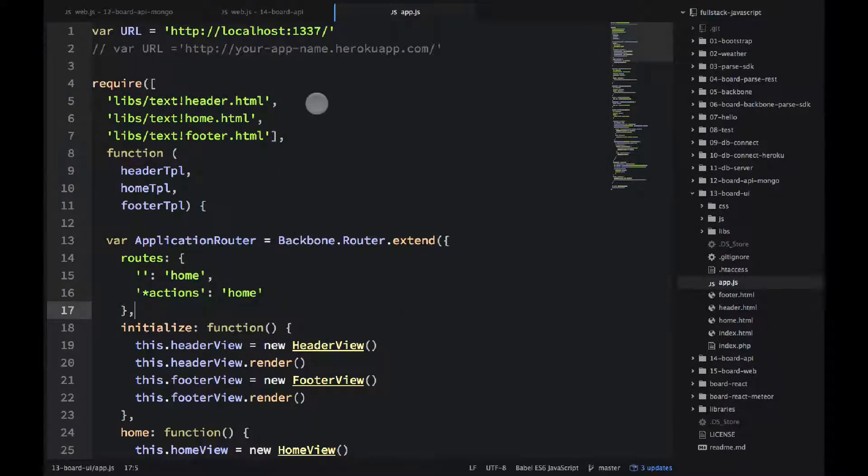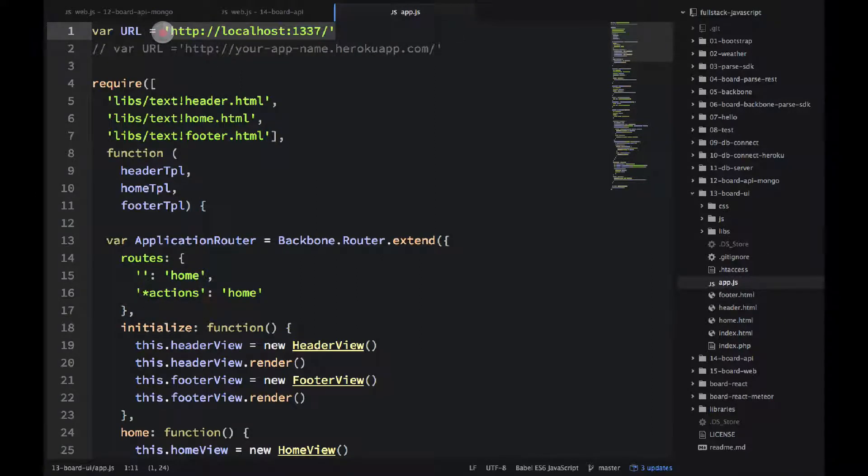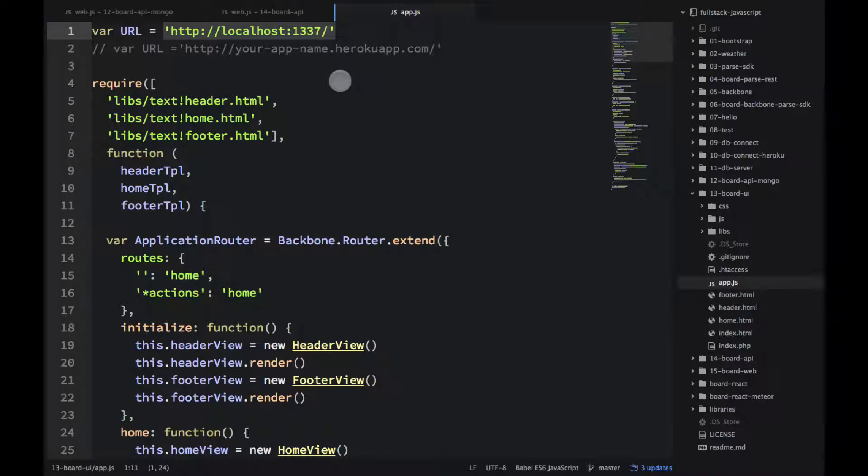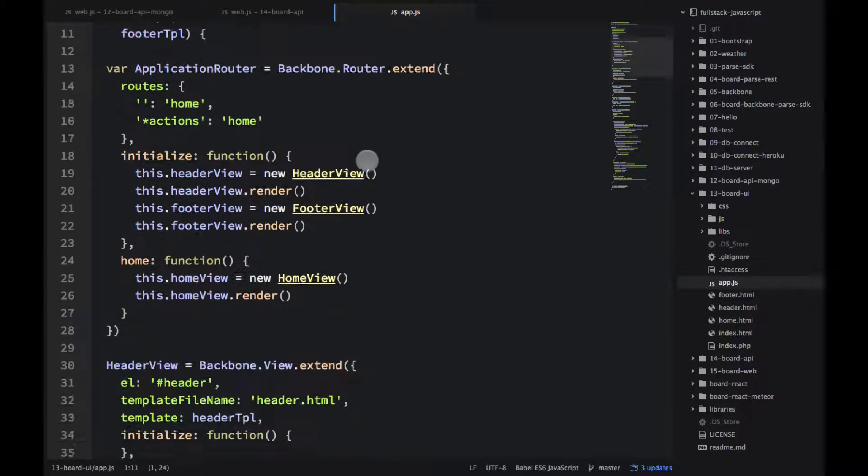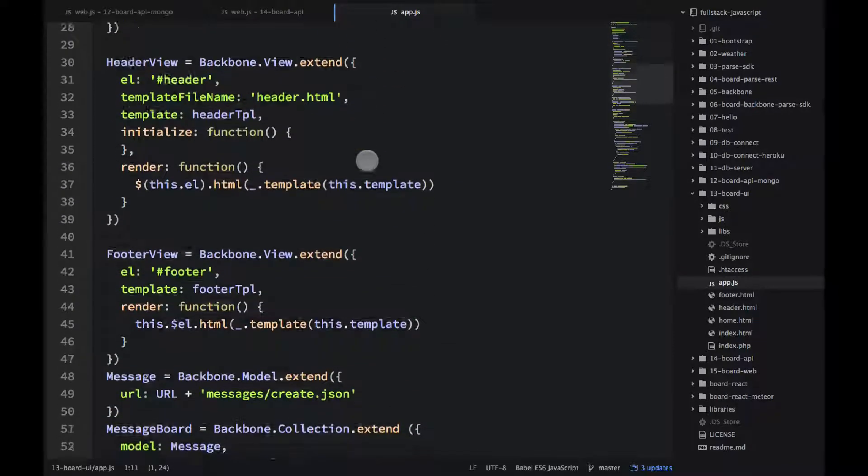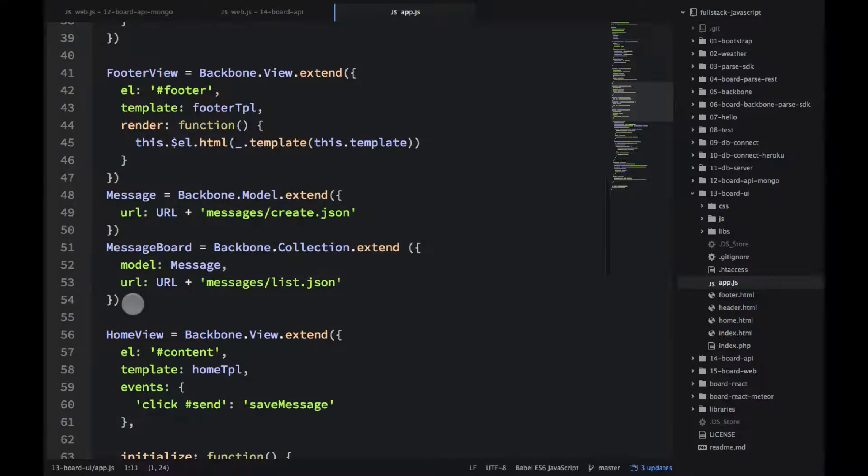So first of all we have this URL now for the localhost you would use localhost and maybe port 1337 like I do and then for Heroku you would put this Heroku app URL.